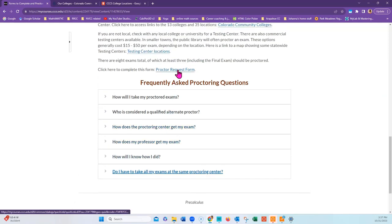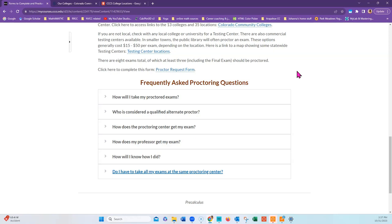The Proctor Request form will ask for the physical location, the name, and work email of the person in charge of proctoring, as well as a phone number for the Proctoring Center.